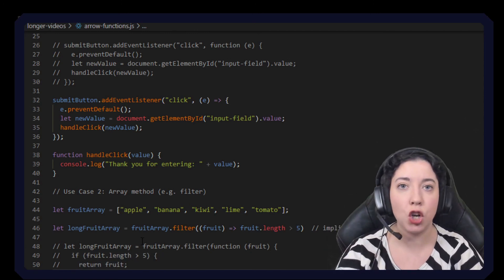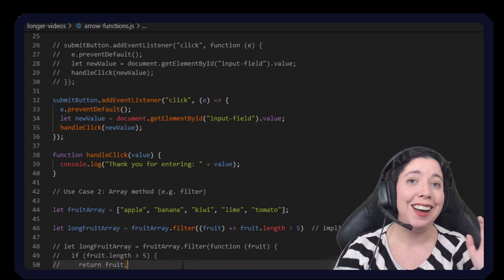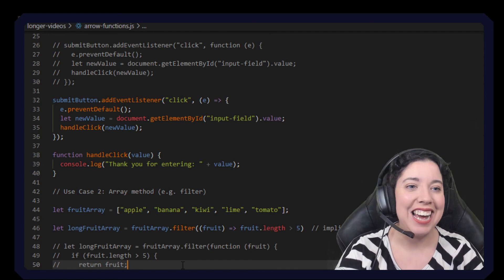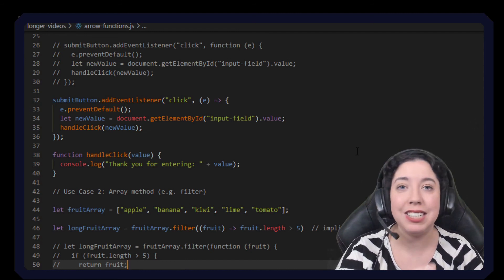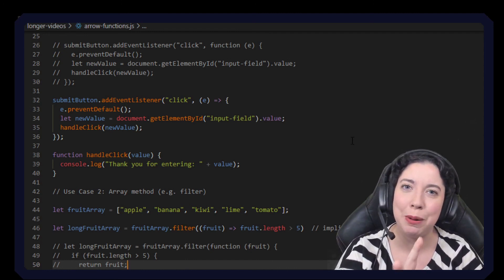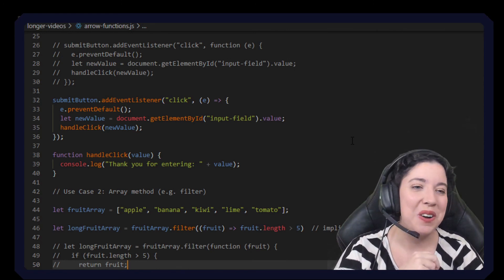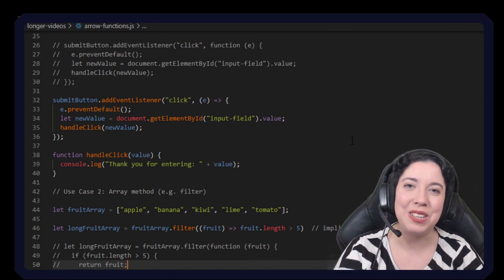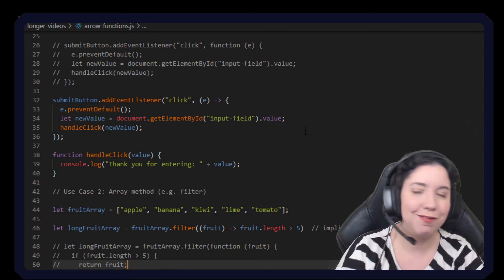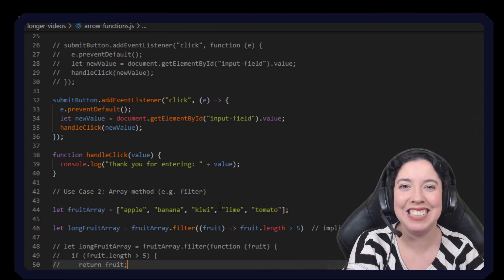This has become a very long video but I hope you found it helpful and understand arrow functions a little bit better. Thank you so much for watching — like, comment, subscribe, share, follow me on Twitter — you know the deal. I'll see you guys later, bye!